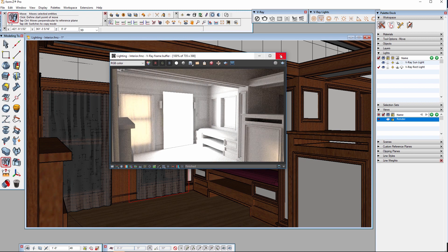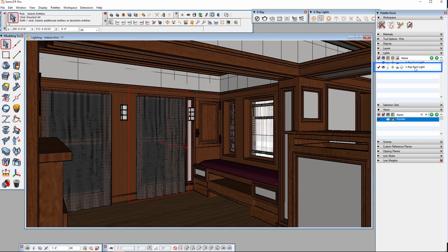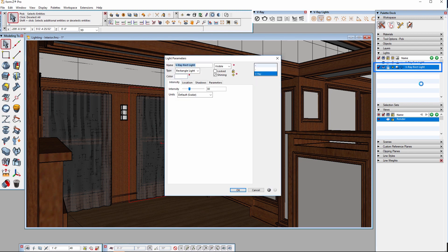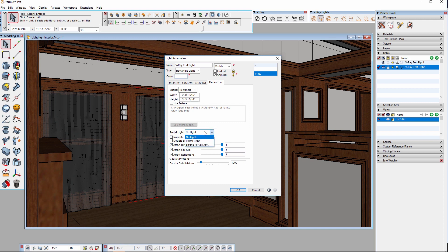To modify the light so that it acts as a light portal, we simply need to go into the light parameters of the light, go into the parameters tab and change the portal light setting from no light to one of the two portal light options.